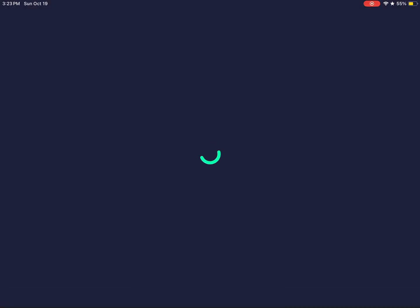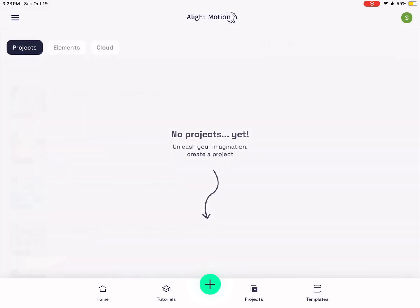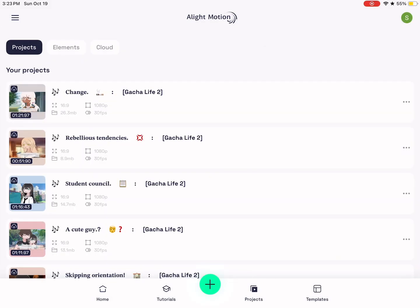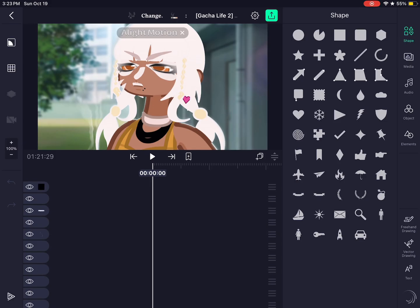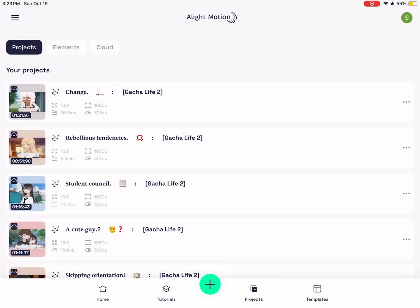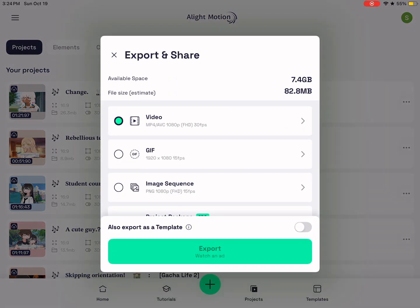Pull up into light motion and you want to go to the project that you have. Look at the top of the light motion project and see that the light motion watermark is on the top. Then you want to export it. This is how I export, but yeah.